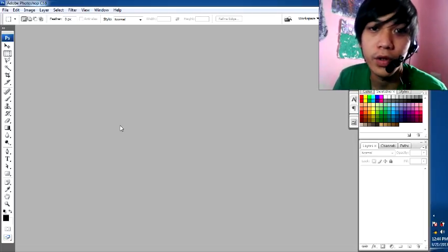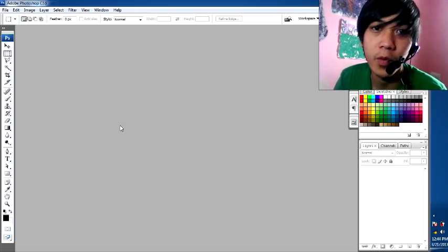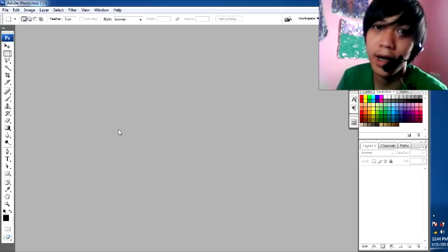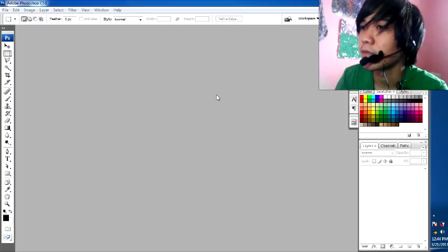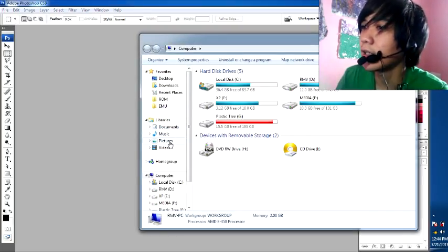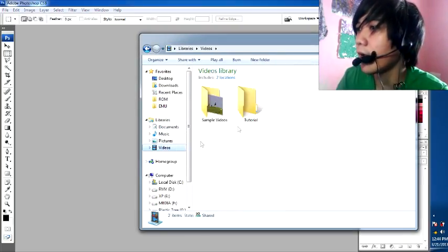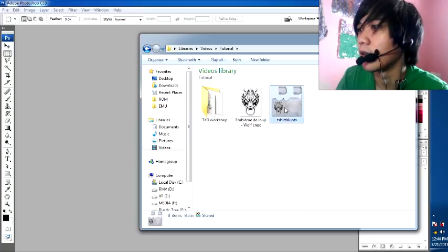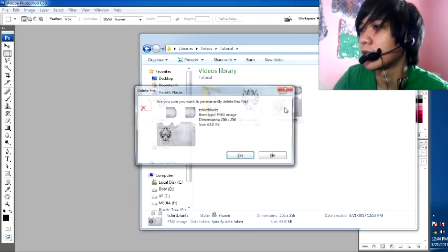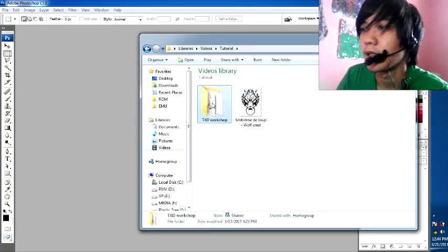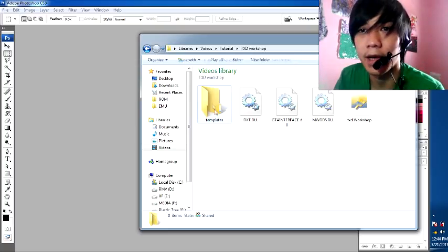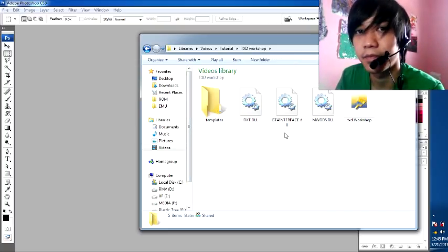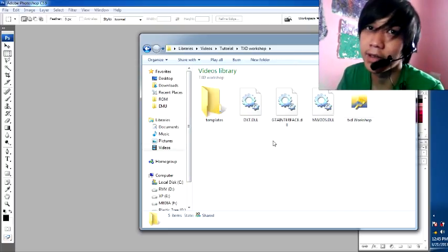And second, you must have the HD Workshop. Okay, let's do this.